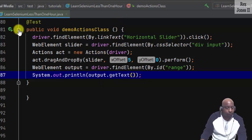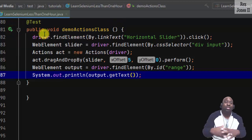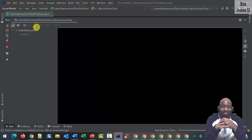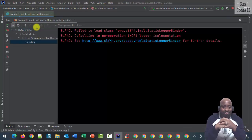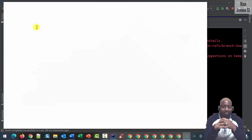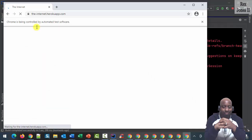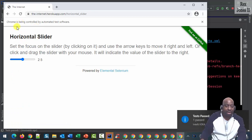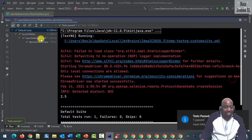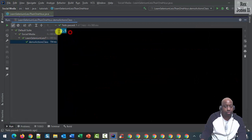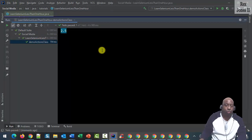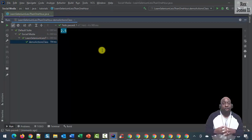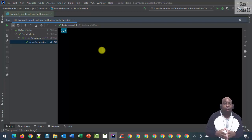Let's run. Bingo — it passed. The console shows 2.5. That's it for learning Selenium in less than one hour.